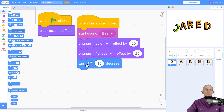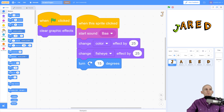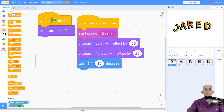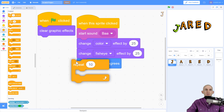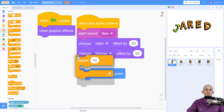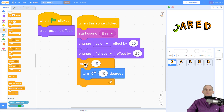That's nice, but I actually wanted it to spin around, not make it so that I have to click over and over and over. We can actually do that using a control block. We go to Control and we can tell it to repeat something — we could have it repeat just the turn by putting it inside the repeat block.